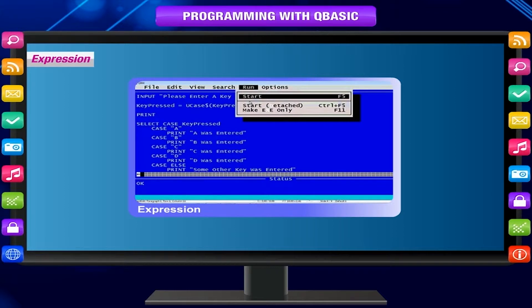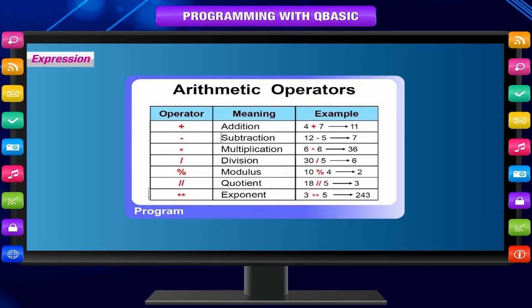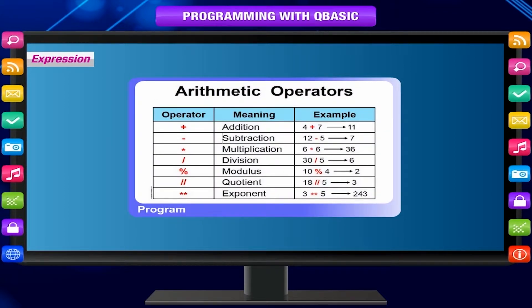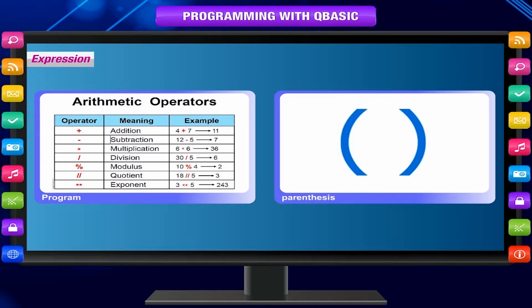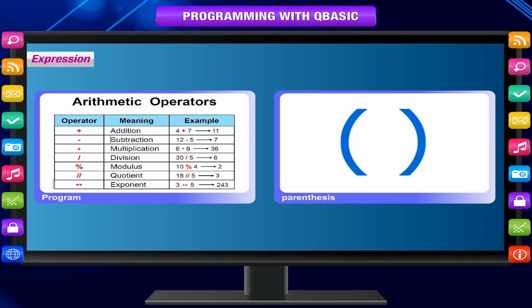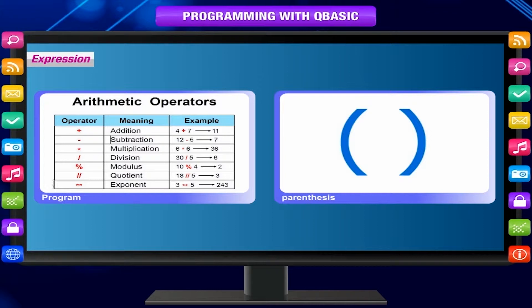Expression can be a string or numeric constant, a variable, or a combination of constants and variables with operators which returns a single value.